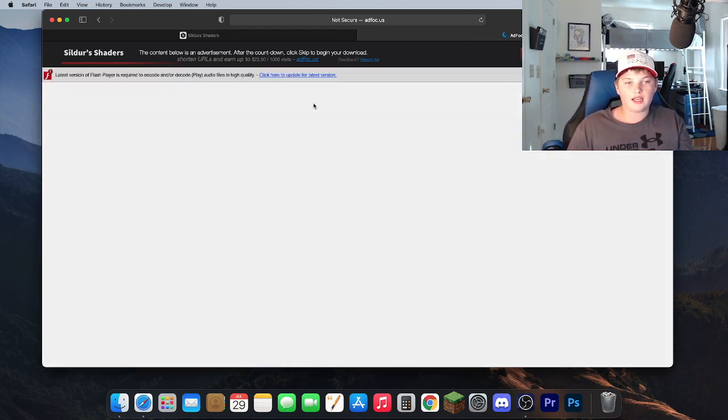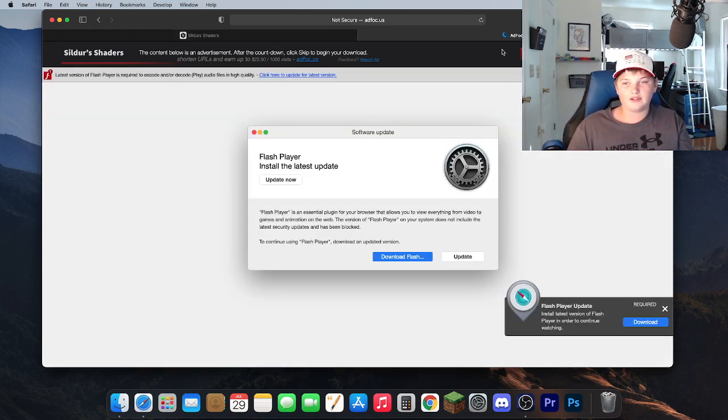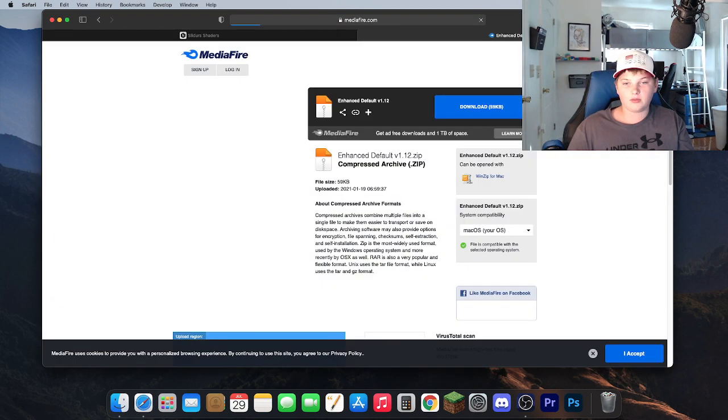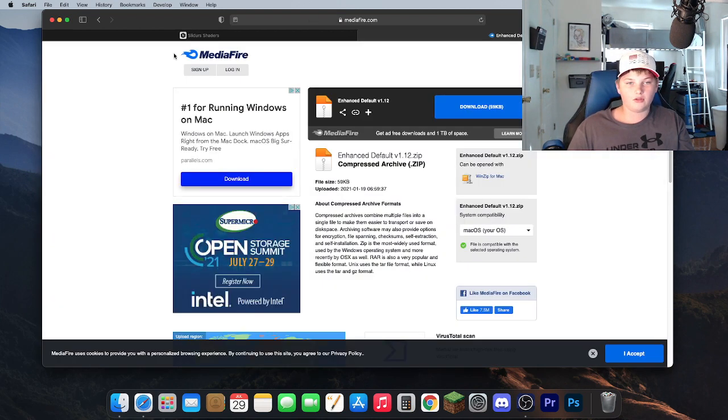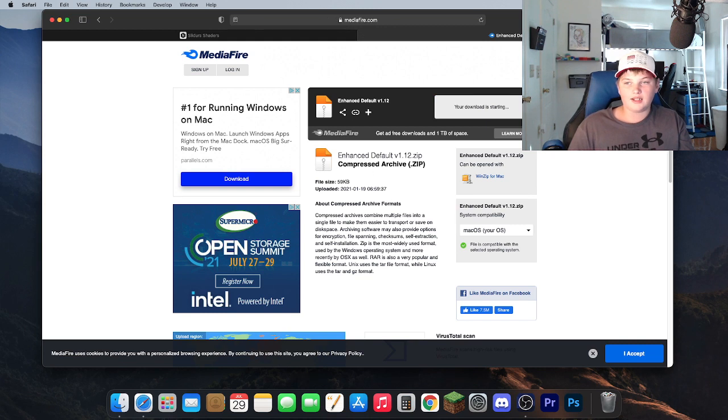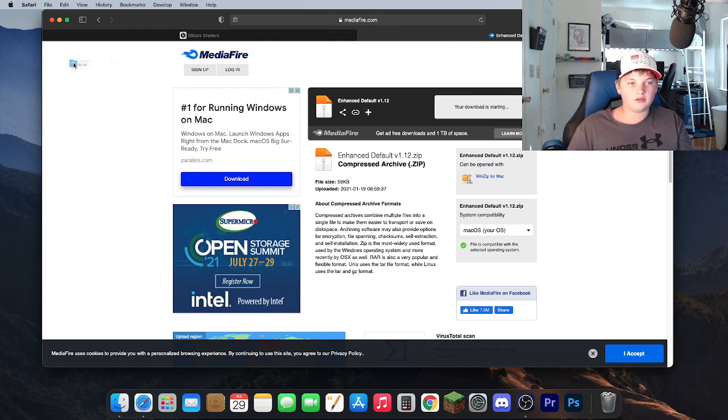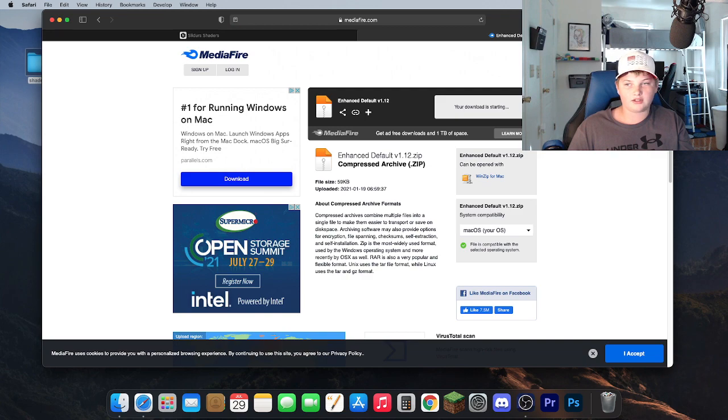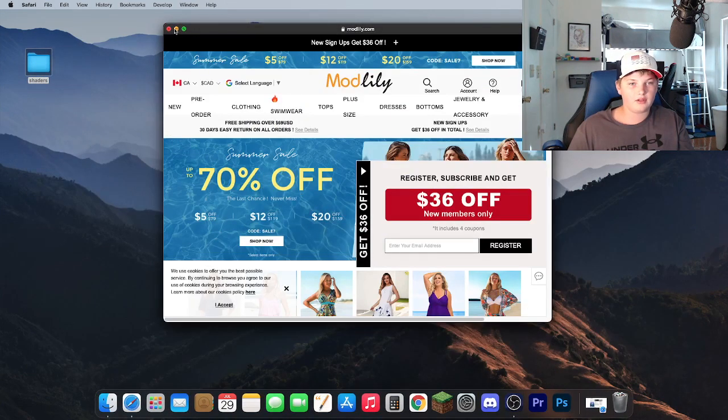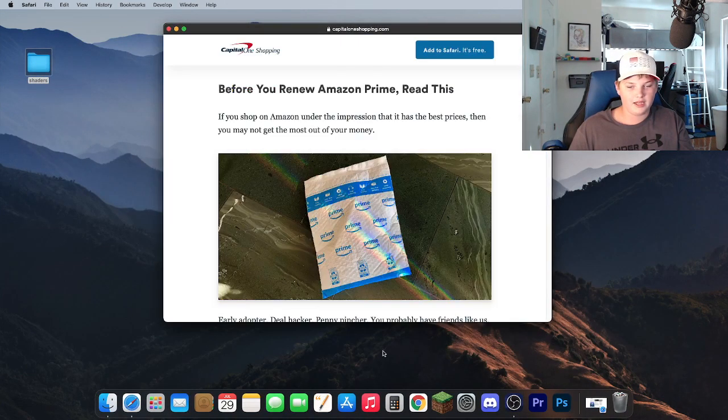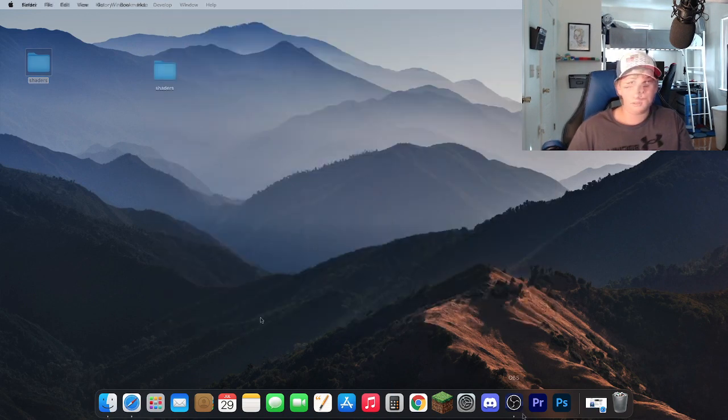So don't click anything at this website. Go ahead and hit skip. Once it pops up it will bring you to this Mediafire download page. Hit download. Now it will bring it to your downloads. Just go ahead and plop that onto your desktop. Hit clear. And then you can minimize this for now. If it pops up with an ad just close it. It's unimportant.